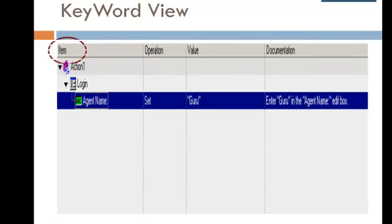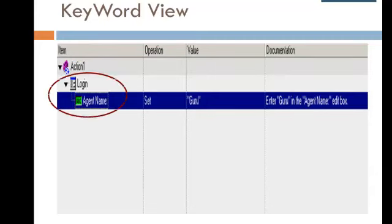The Item column contains the item on which you want to perform the step. This column uses icons to display the hierarchy of GUI objects on which operations are performed.